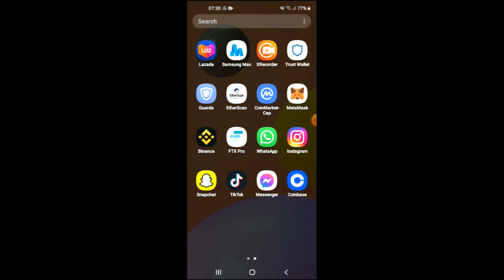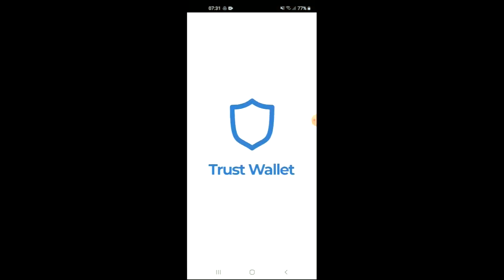Then I would recommend that you download the CoinMarketCap app. After you have downloaded both apps and gone through the verification process on Trust Wallet,